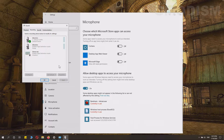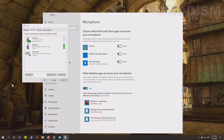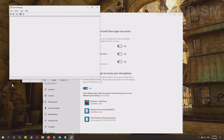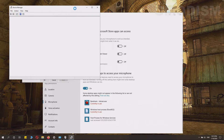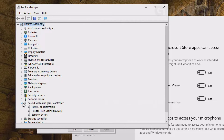Press Windows key + X, then click on Device Manager. Inside the Device Manager, find Sound, Video and Game Controllers. Here you can see the different audio devices, such as Realtek High Definition and Samsung.